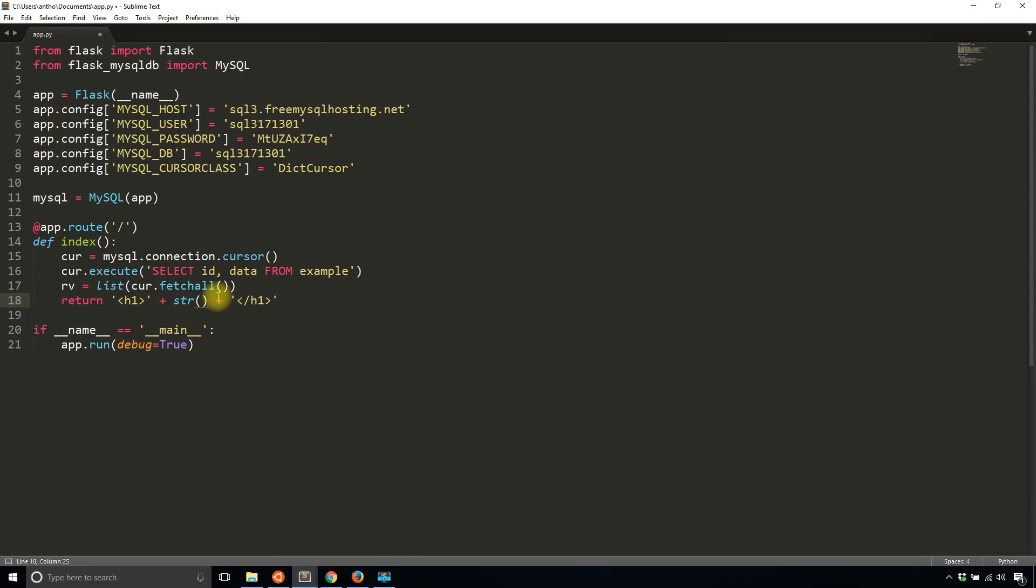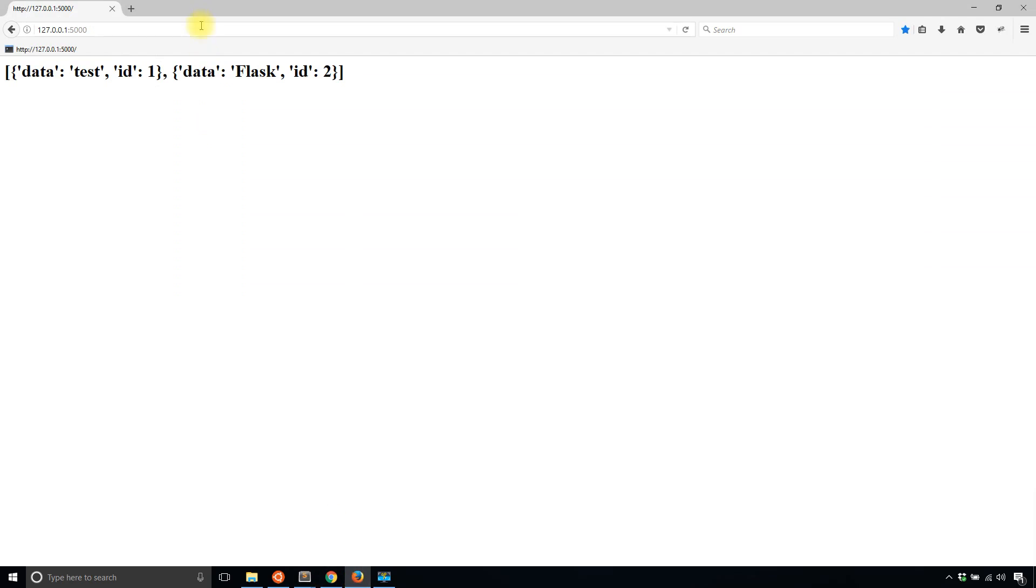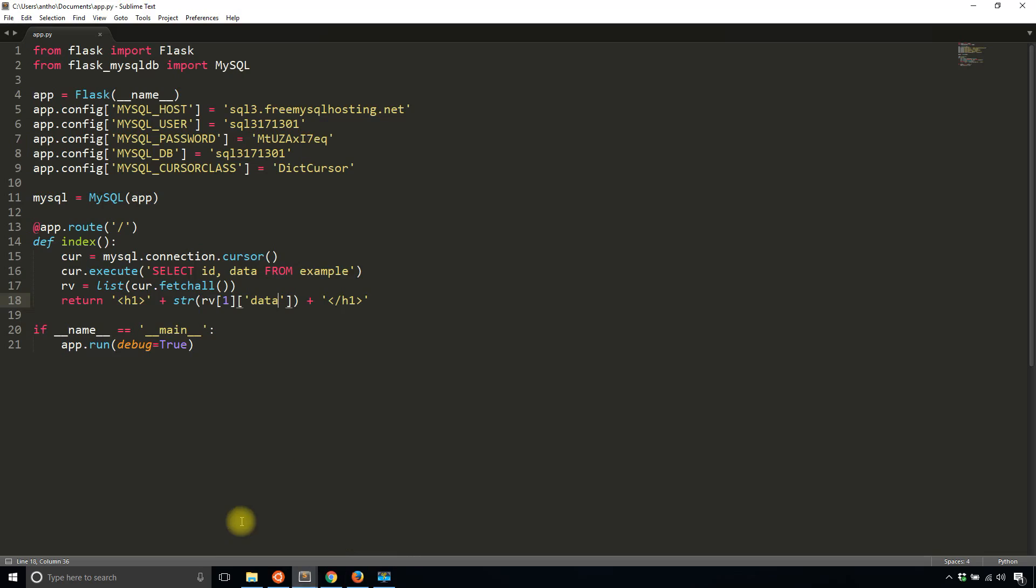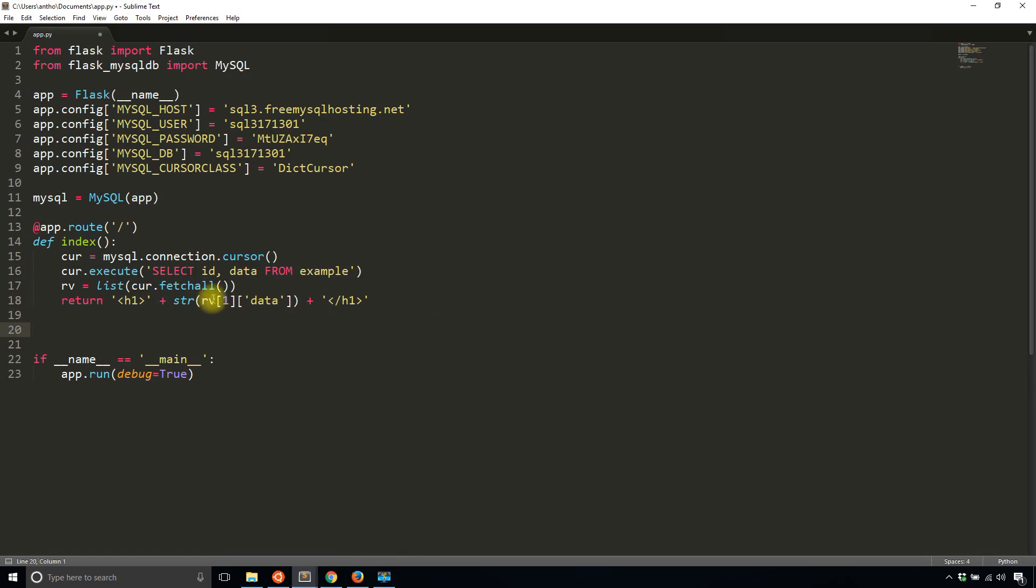If I use RV of one and then I call data, I should see the other value, in this case flask, which is exactly what I see. That's really all I wanted to show, because when you're running your app it's best to convert this to a list and use a dictionary cursor. If you're looping through it in a template, you could easily access all the values instead of trying to figure out what is where in the tuple, because there's no actual key to represent each value.